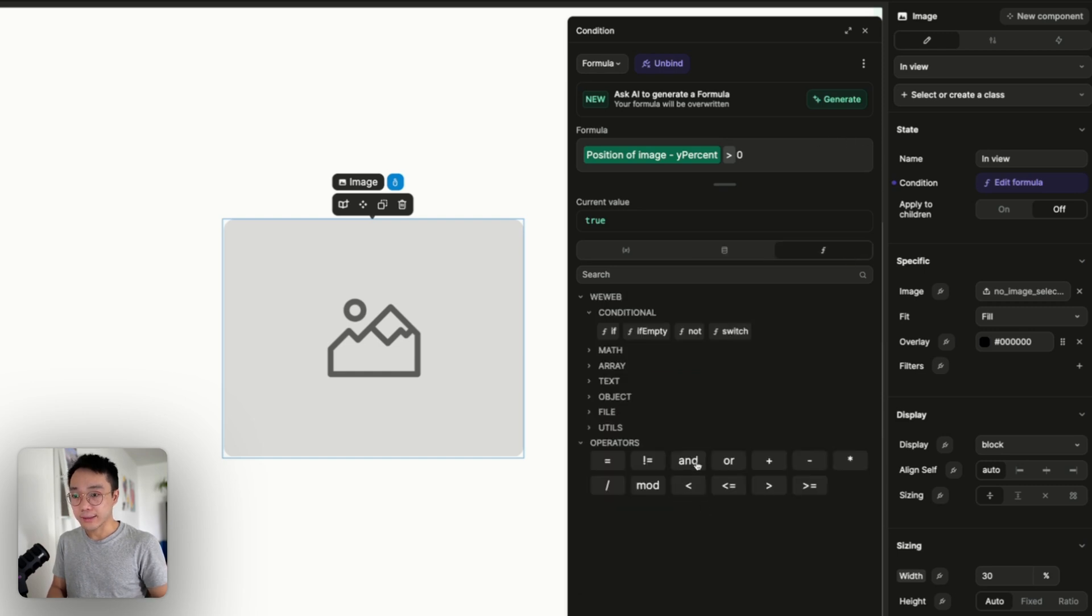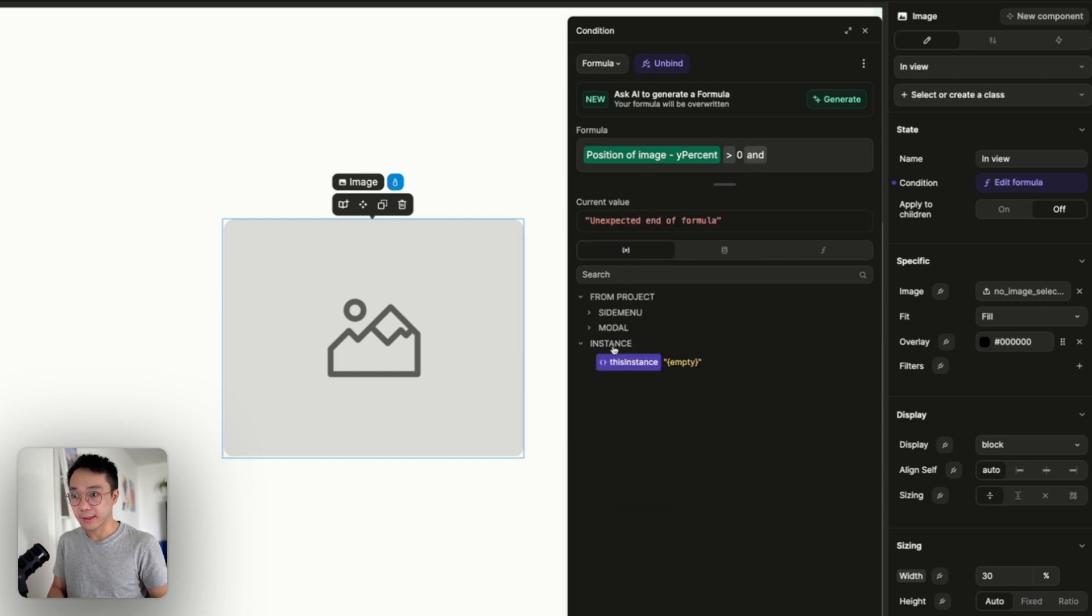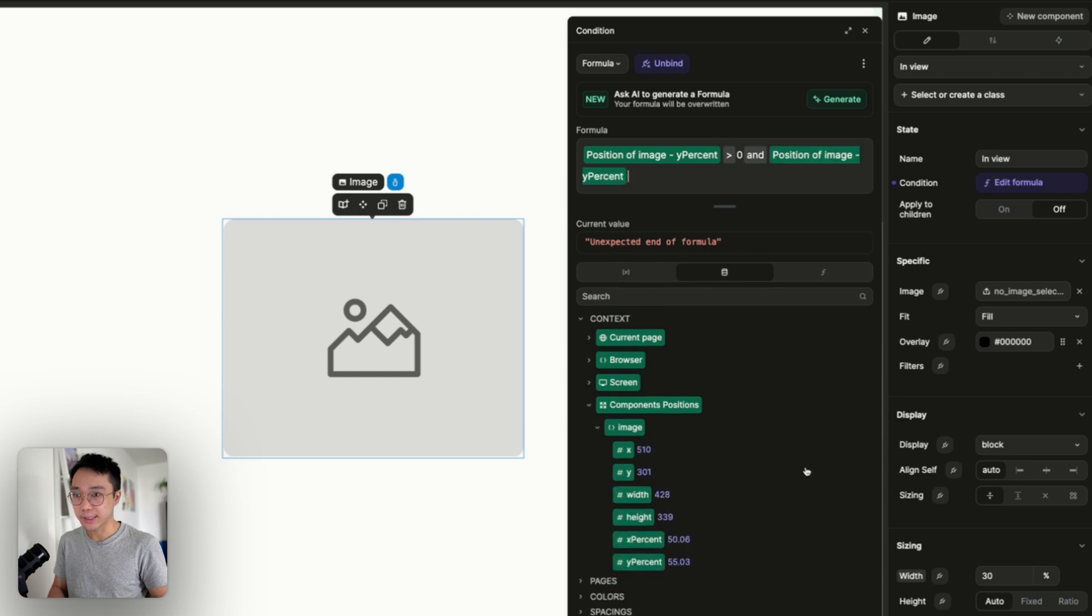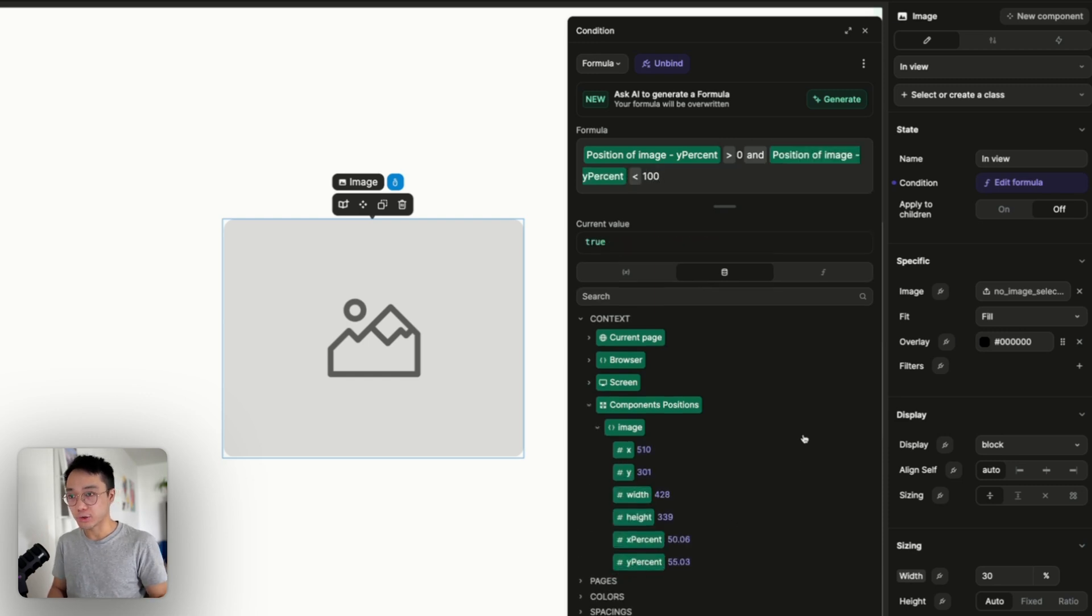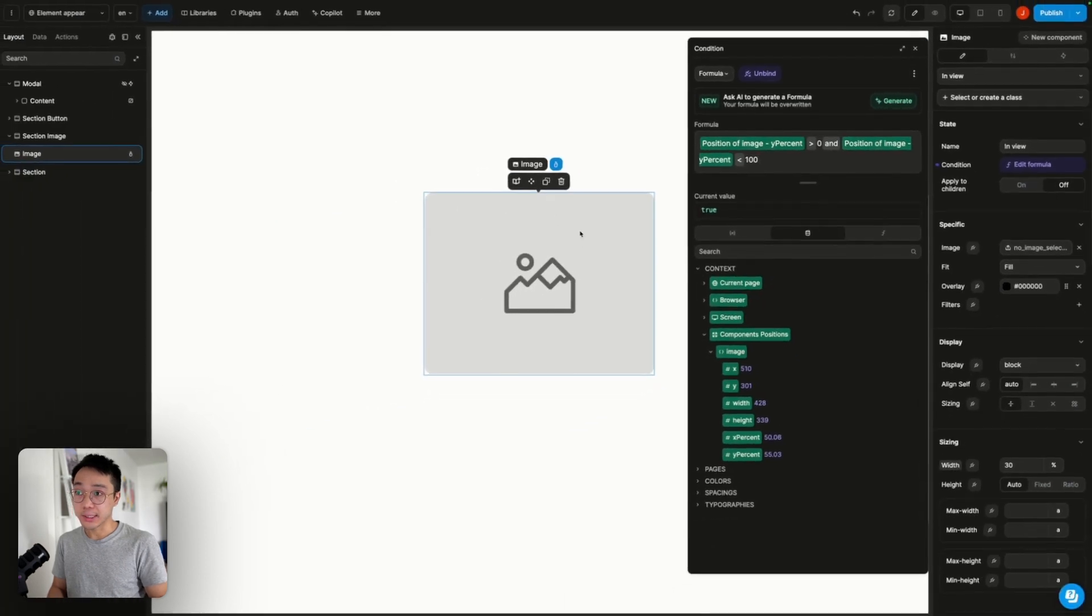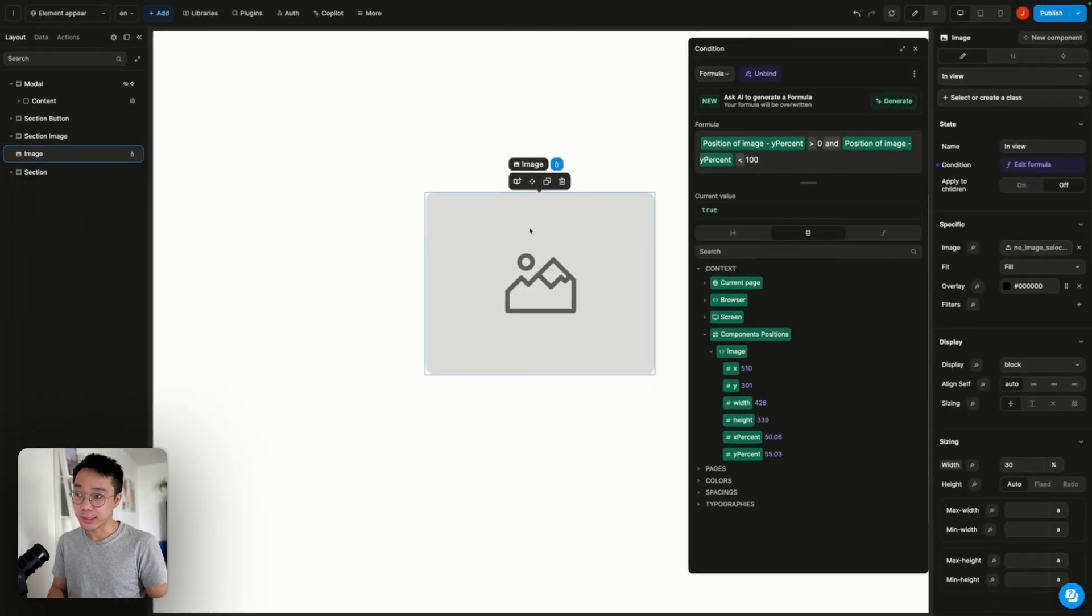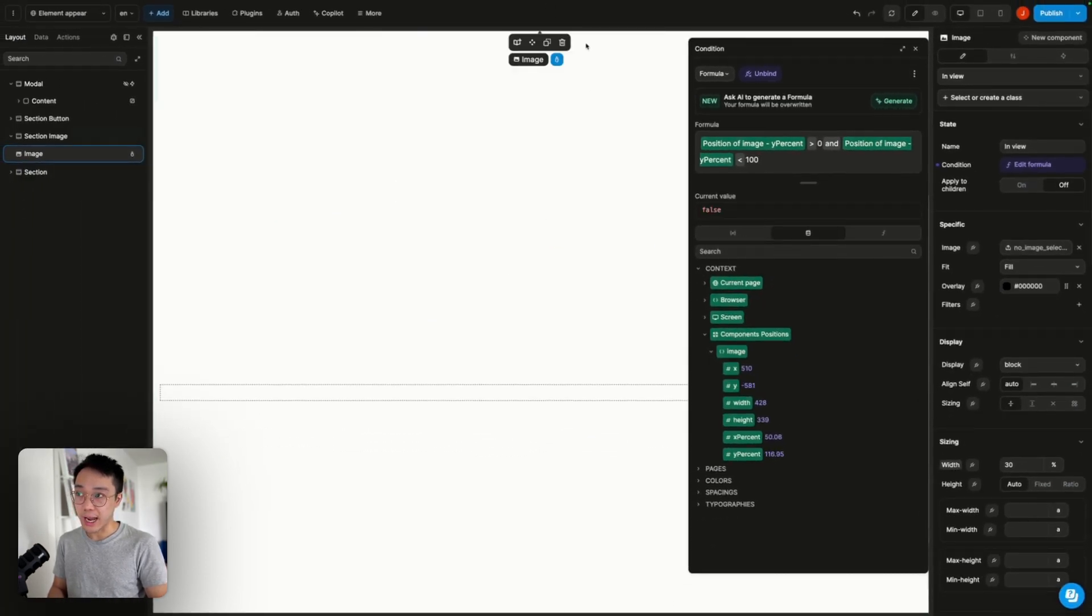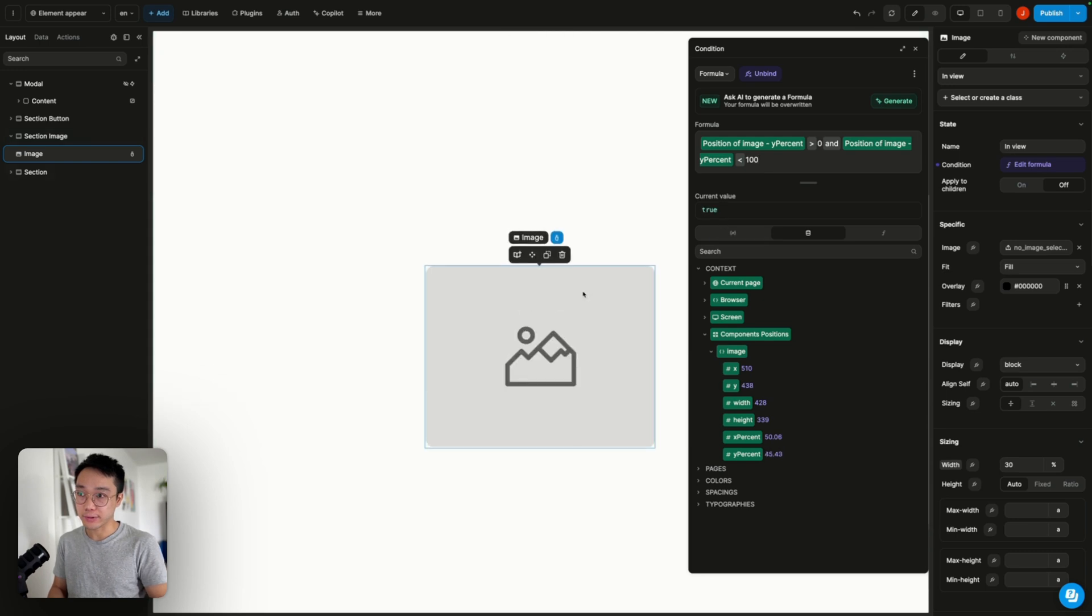And if that same variable is below 100. So if the element is in view it's true. And when it's going out of view it becomes false.